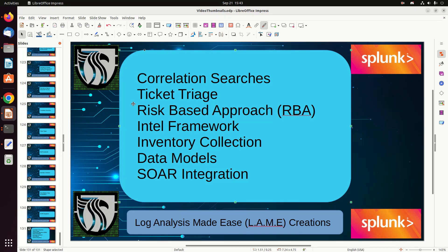Welcome everyone to a video on enterprise security. This is going to be a boring PowerPoint slide, and I'm just going to talk about enterprise security. When you hear it, you typically hear that this is Splunk's SIEM tool. Having spent a bunch of time in enterprise security, I've come down to it: it gives you seven core capabilities that simplify the process inside of Splunk.